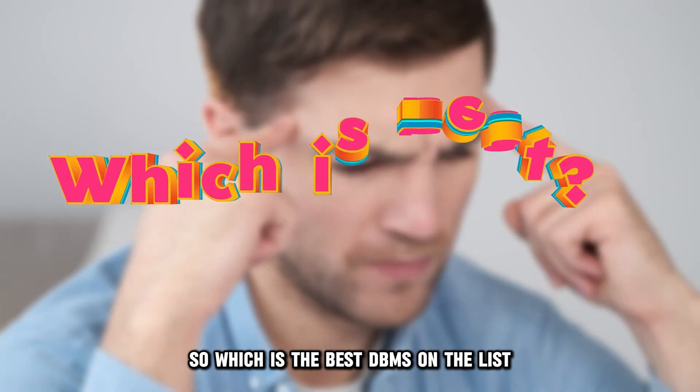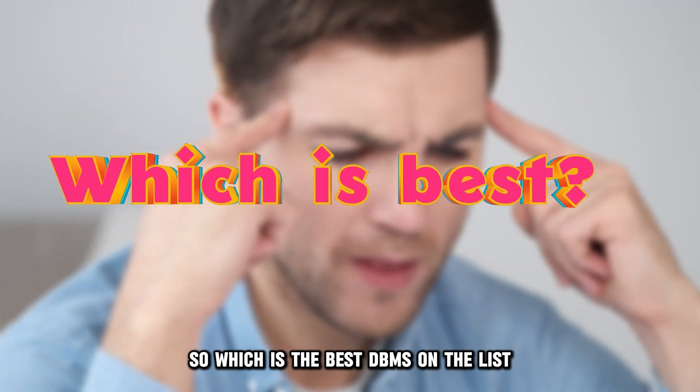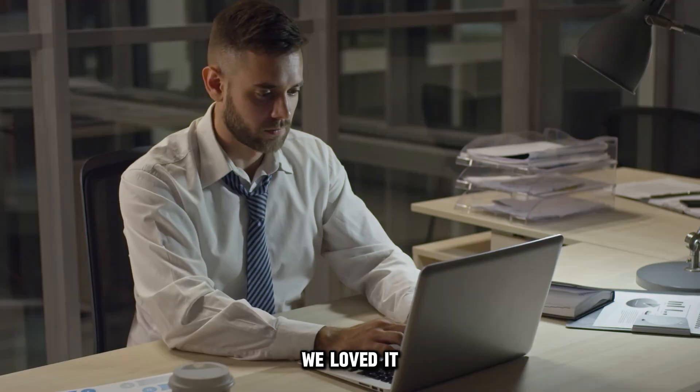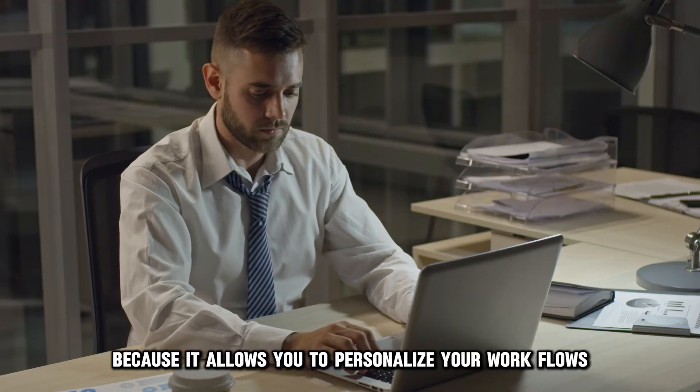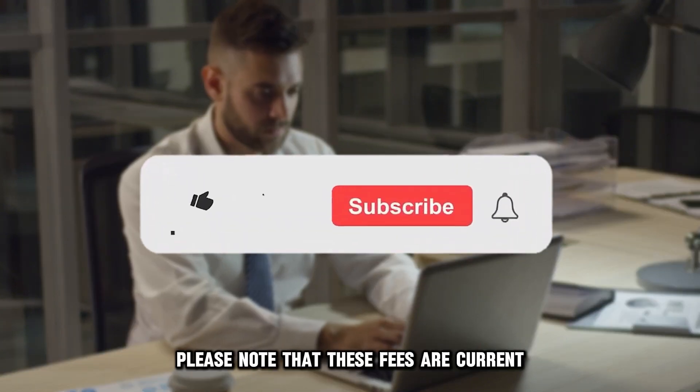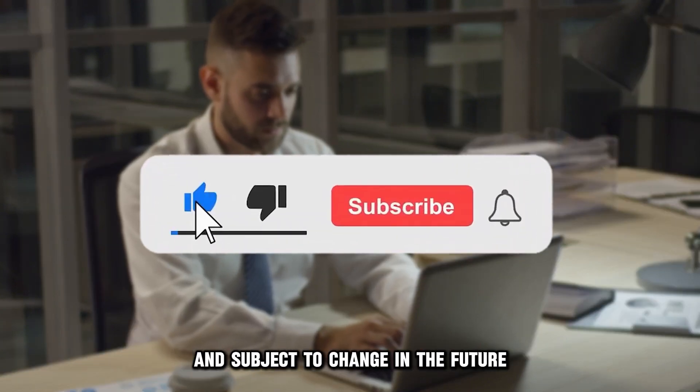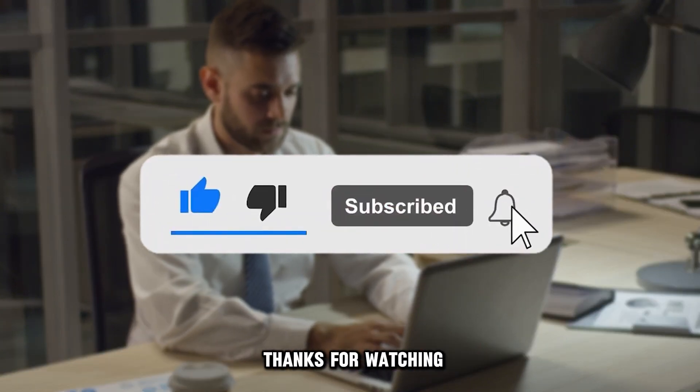So, which is the best DBMS on the list? Our top pick is QuickBase. We loved it because it allows you to personalize your workflows and is easy to use. Please note that these fees are current and subject to change in the future. Thanks for watching.